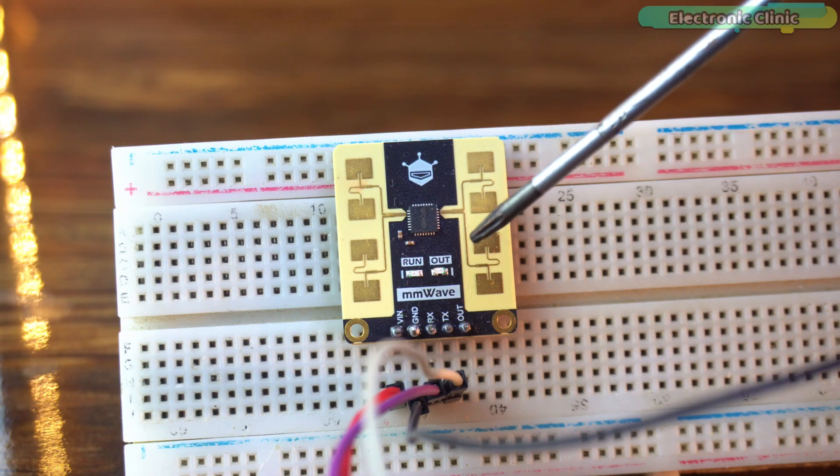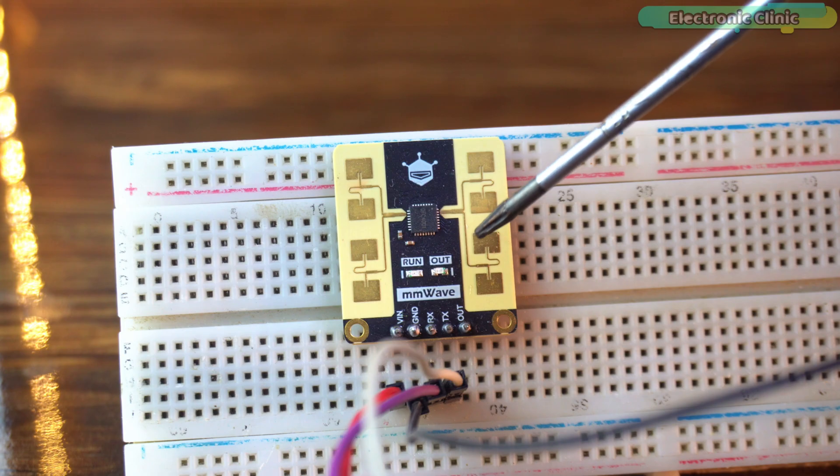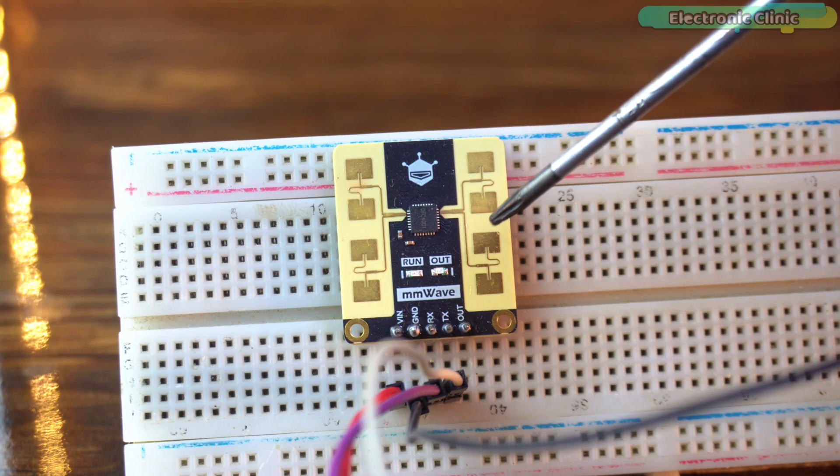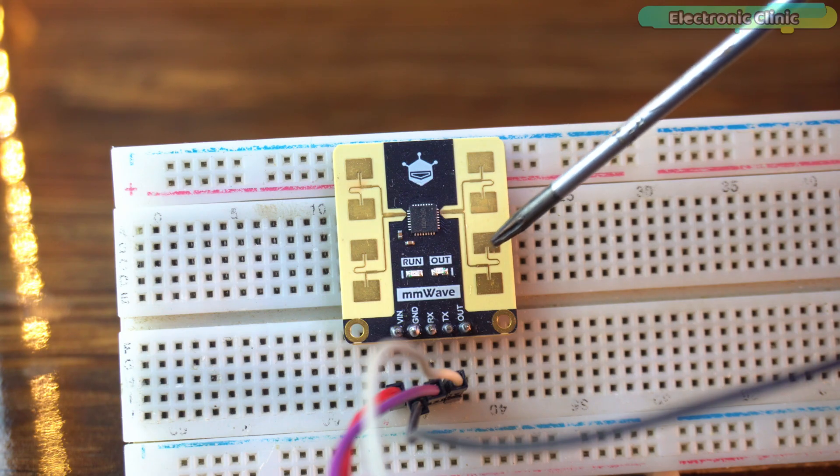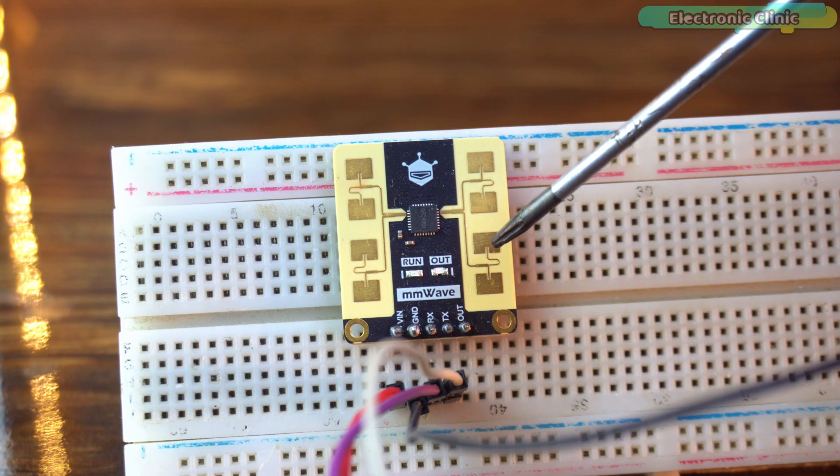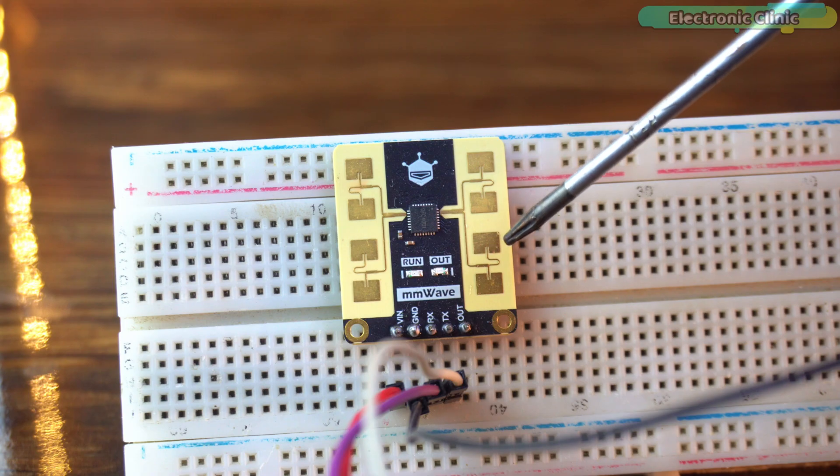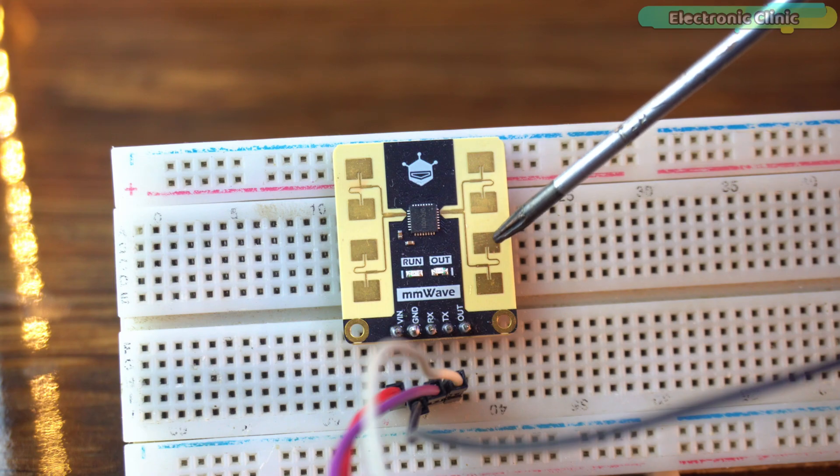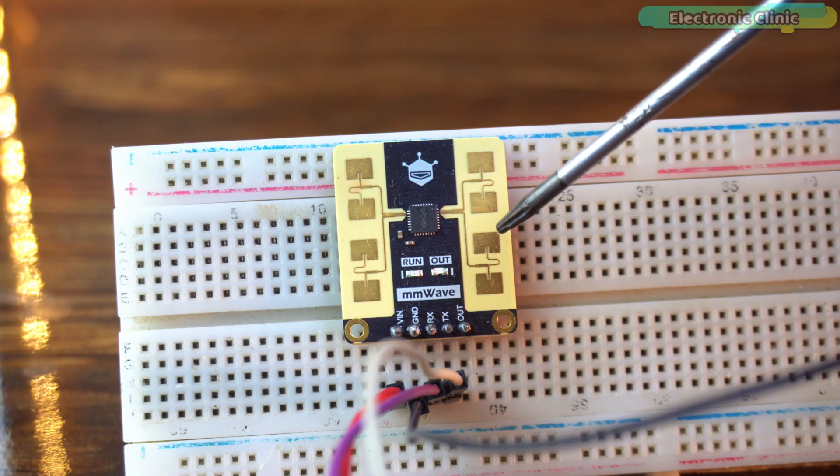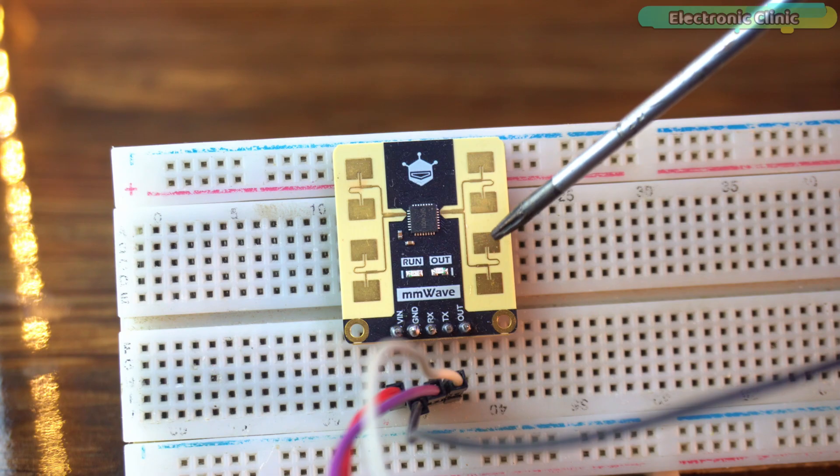Connect the VIN and GND pins to the ESP32 3.3V and GND. Then connect the TX and RX pins to the ESP32 Serial 1 interface which uses GPIO 16 for RX and GPIO 17 for TX.